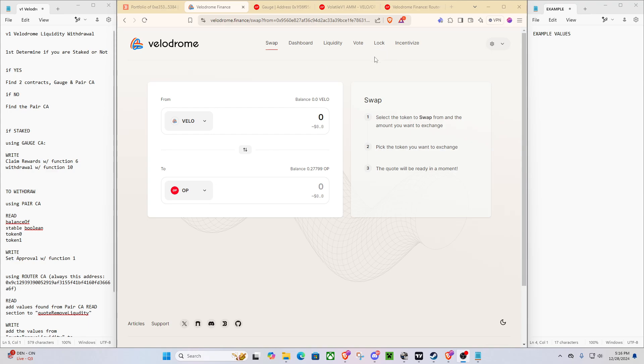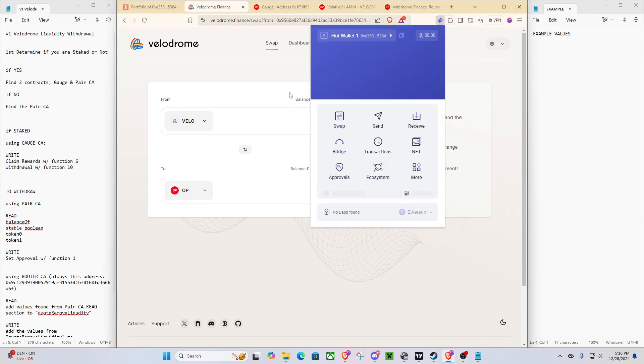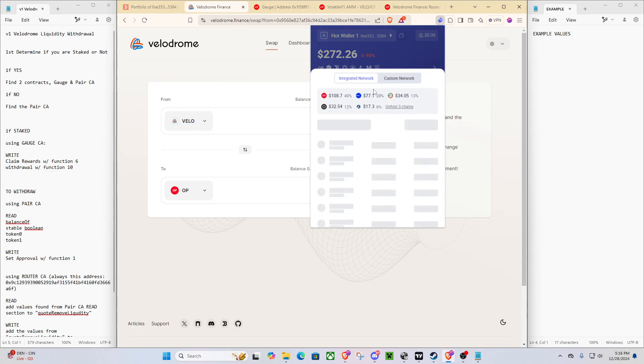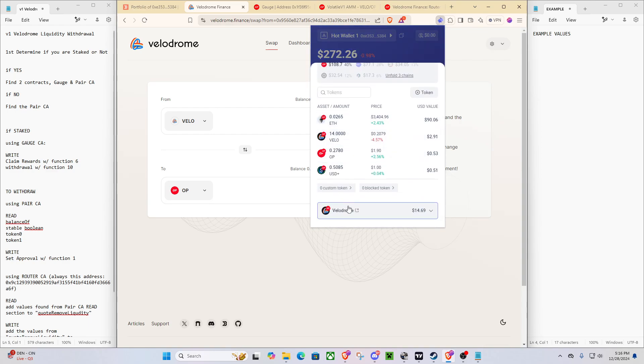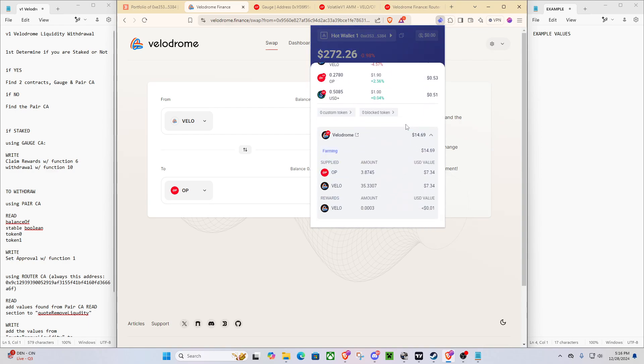For today, I'm going to be using the Rabi wallet to show how we can get this done. You can do this with hopefully any wallet provider that you have. But we are using Rabi, and as you can see when we go here and filter by OP, we have around a $15 LP position of OP and VLO.